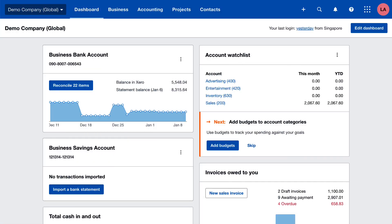Create a sales invoice and offset payments made up front against it, so you and your customer know exactly what's due.